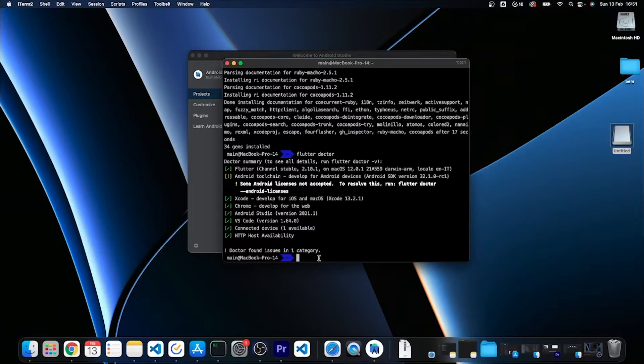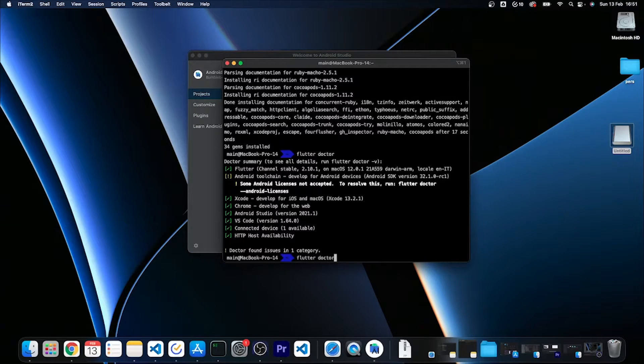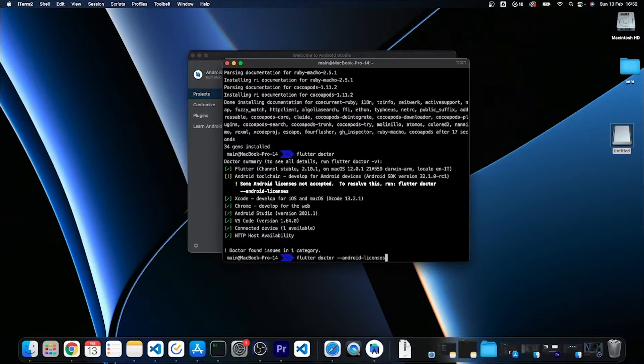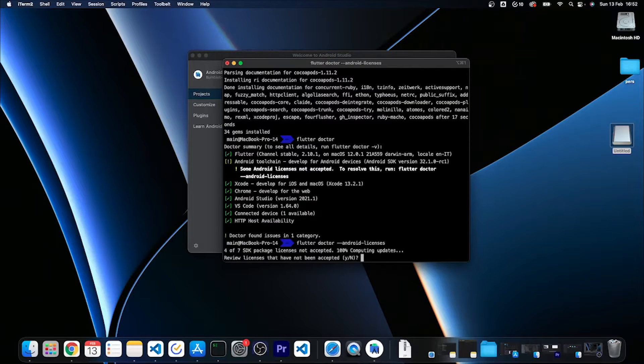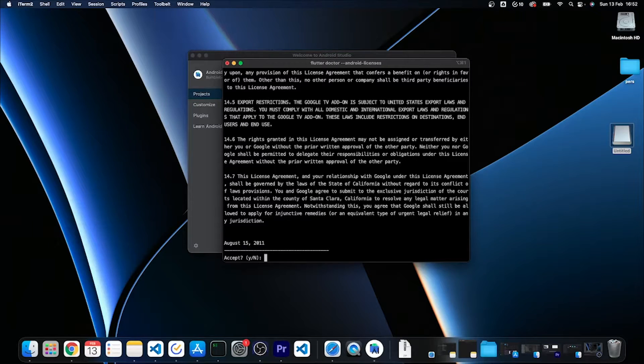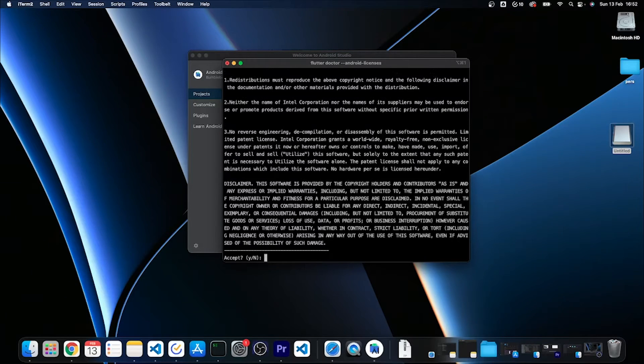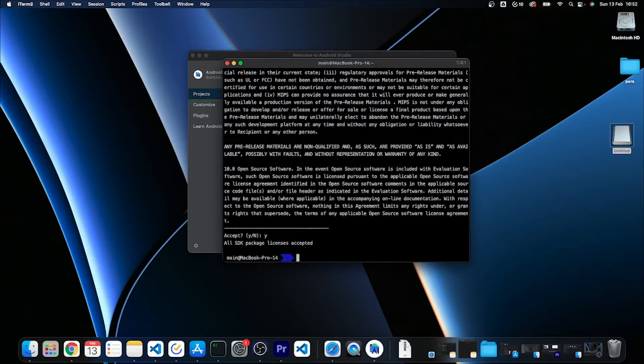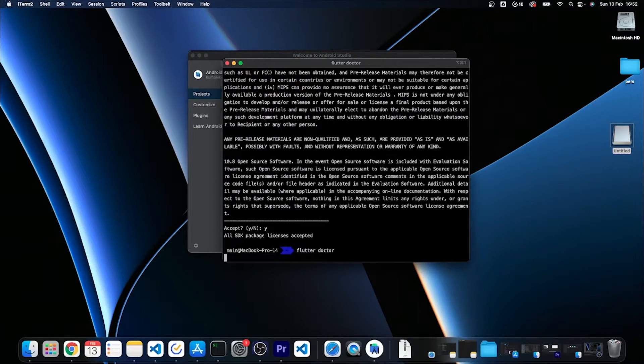I see that some Android licenses have not been accepted for some reason, and this is the only issue that is left. So I just need to run this flutter doctor --android-licenses command as it says, and I can type Y to review the licenses that I haven't accepted, and Y again to accept all of the missing licenses.